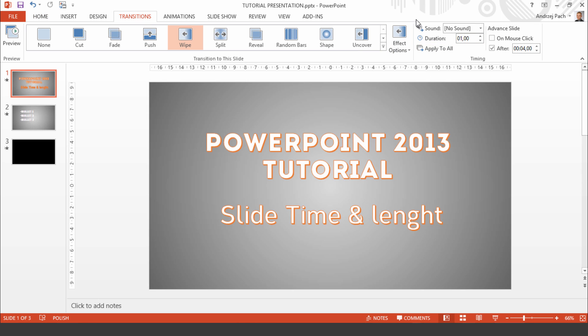As you see I have set some timings here. Each slide time depends on its transition duration in the left section and its advance time on the right here.